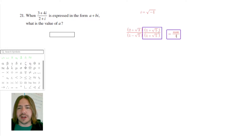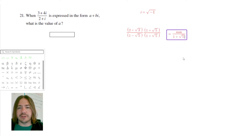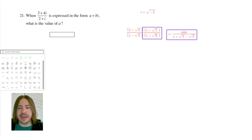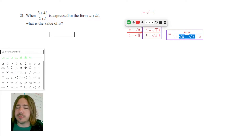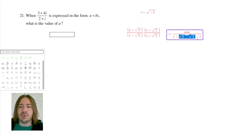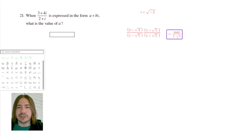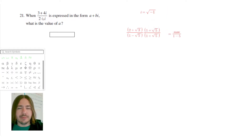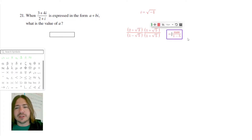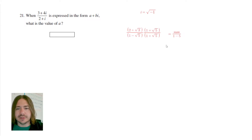Then 1 times negative root 5 is negative root 5, and negative root 5 times root 5 is negative 5. The key point is that the middle terms cancel out, leaving you with a real — in fact, a rational — number in the denominator. That's what we want, because we need the denominator to be something we can divide both terms by to write the expression in simplified form.